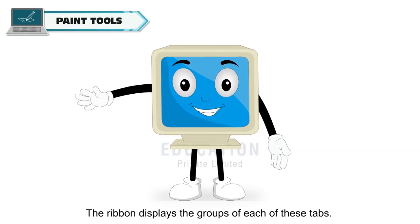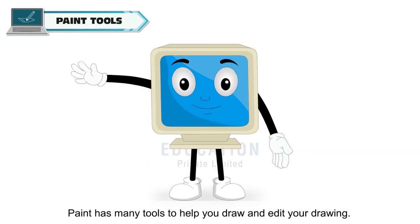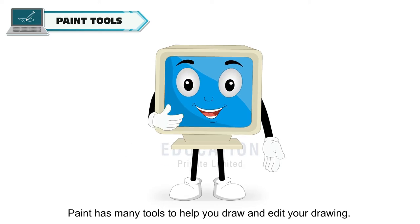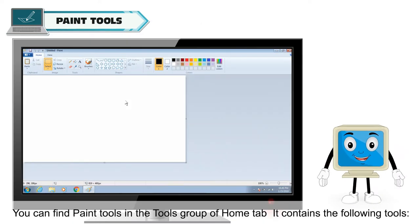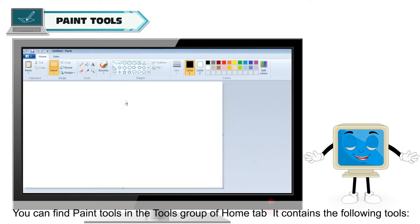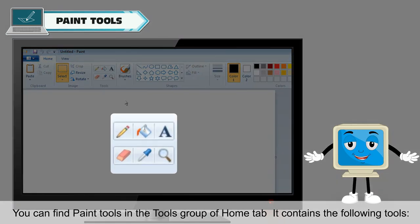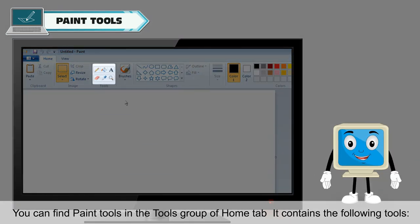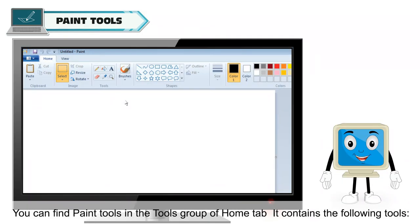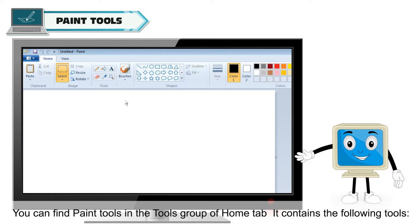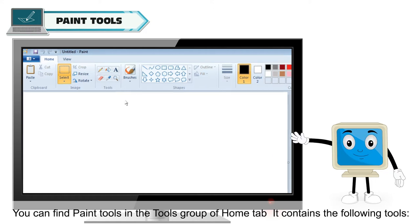Paint tools. Paint has many tools to help you draw and edit your drawing. You can find paint tools in the tools group of home tab. It contains the following tools.